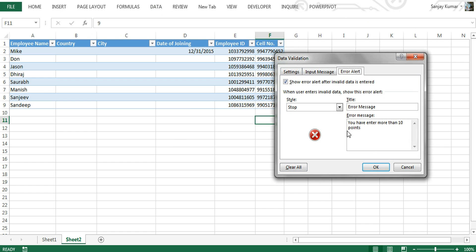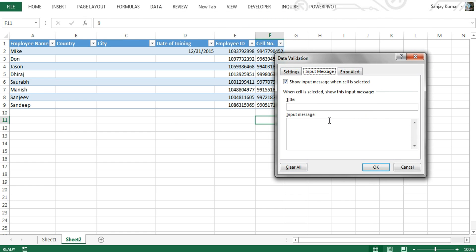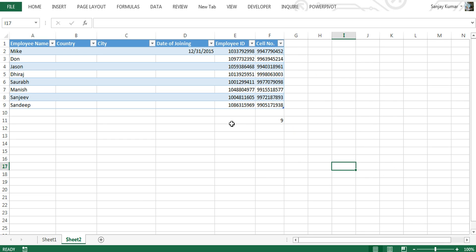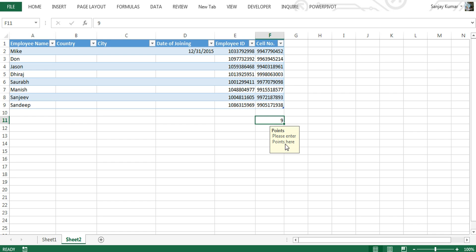Now let's see how the Input Message works. I'm going back into Data Validation and under Input Message I can give instructions to the end user. I've typed 'Please enter points here.' Now whenever a user clicks on that cell, a message will populate saying 'Please enter points here.'